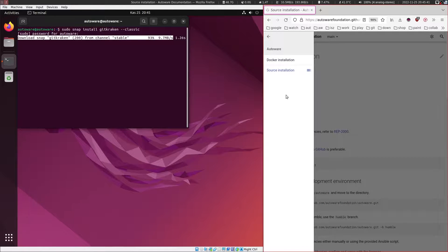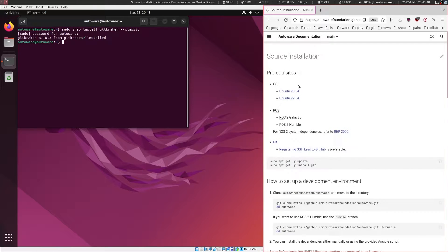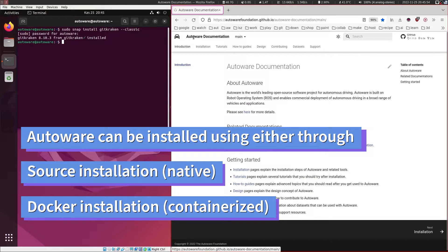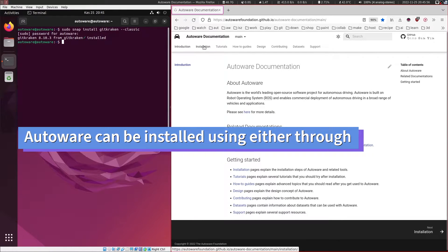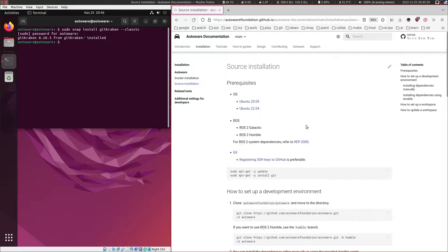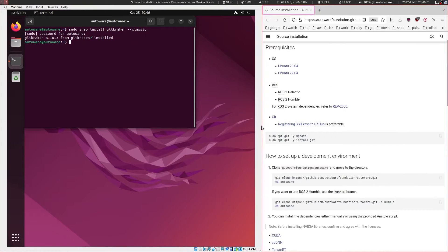There are two ways to install Autoware. One of them is through Docker and the other one is the source installation. I will be using the source installation for this training series. You can also reach this from the documentation — under installation and source installation, you can find it there.